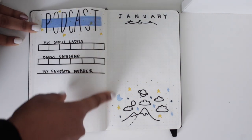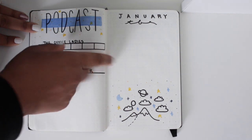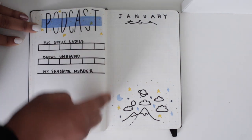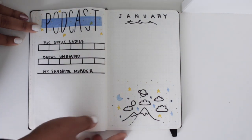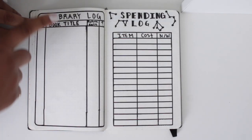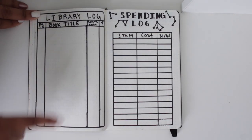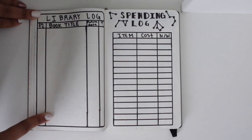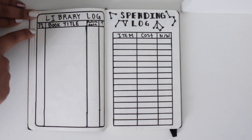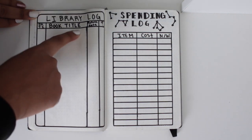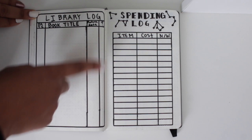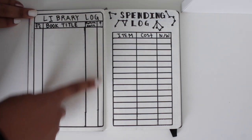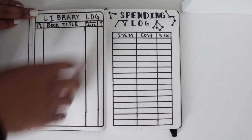And then this is my January TBR. I still need to fill it out, but I do like this little space mountain thing. And then I have a library log to log all the books that I got from the library, so the date that I got them, the book title, when I need to return them, and if I've returned them or not.